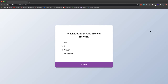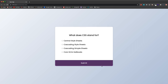In this project, we're going to create a little quiz application. We have this question here — which language runs in a web browser? — and we have some multiple choice answers. We'll go ahead and choose JavaScript and submit, and it's going to take us to the next question.